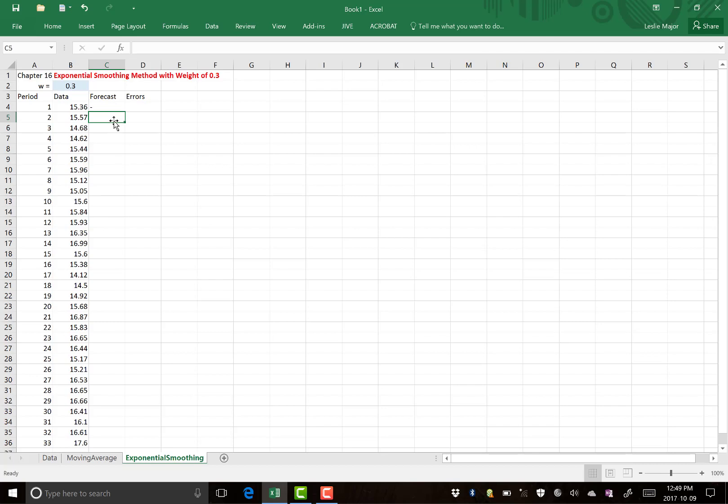And we're going to use a weight of 0.3 or 30%. So that means we're going to take 30% of the current data, current y, this guy here,